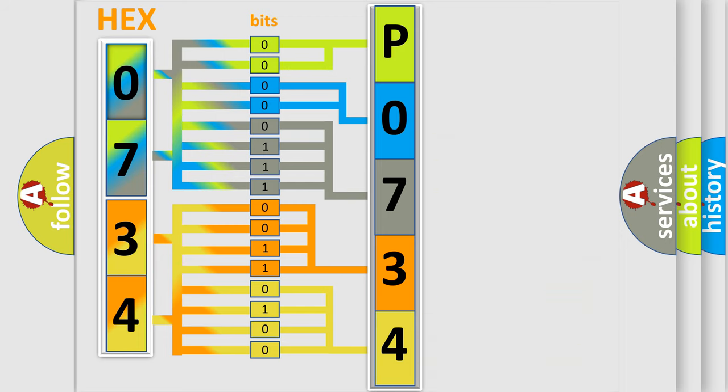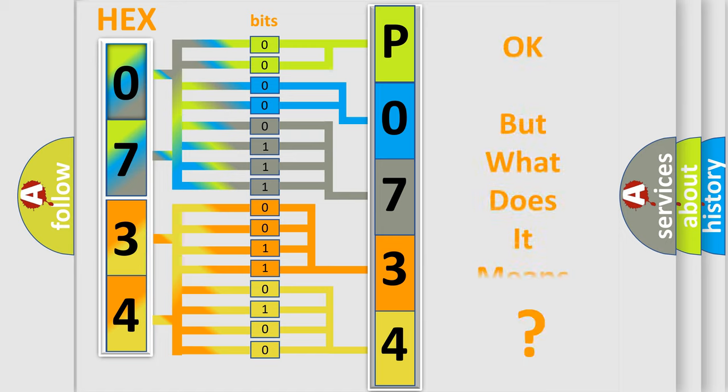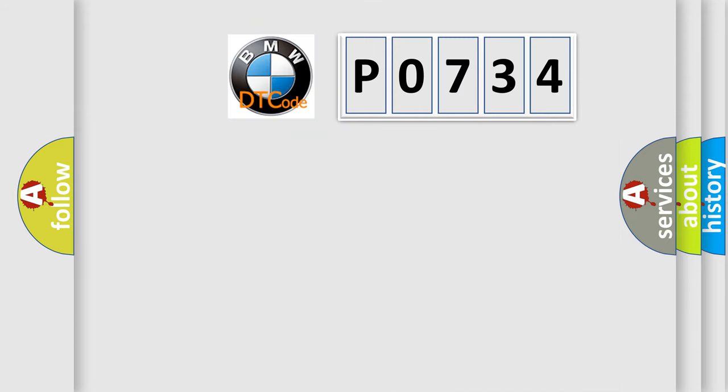We now know in what way the diagnostic tool translates the received information into a more comprehensible format. The number itself does not make sense to us if we cannot assign information about what it actually expresses.